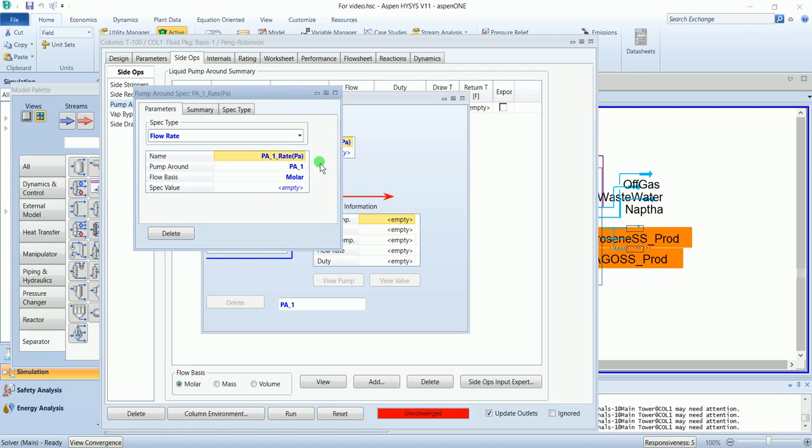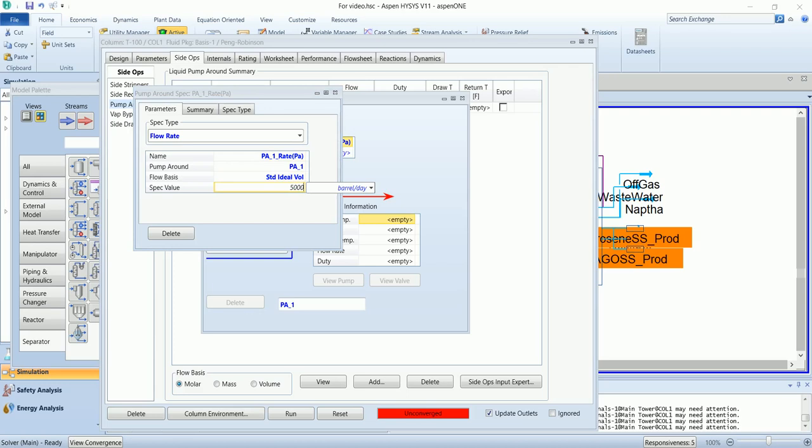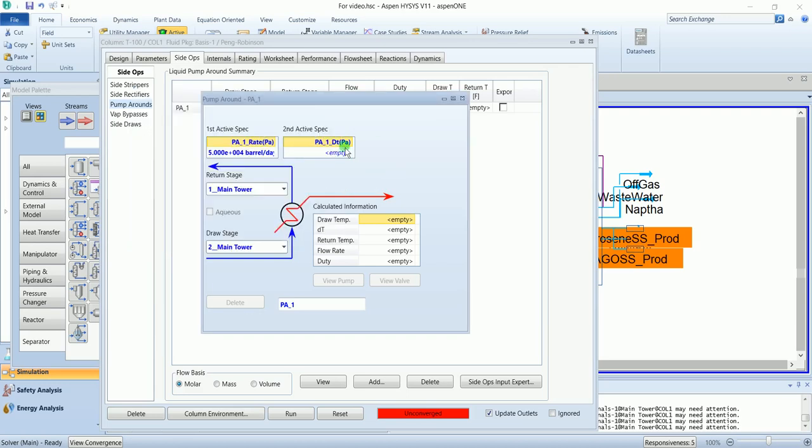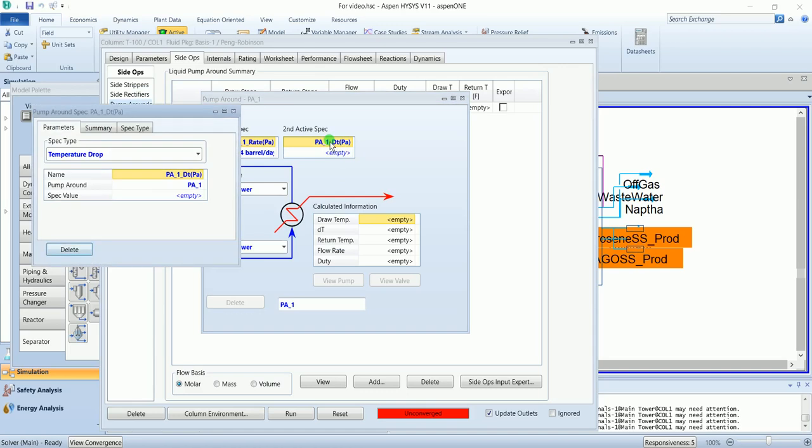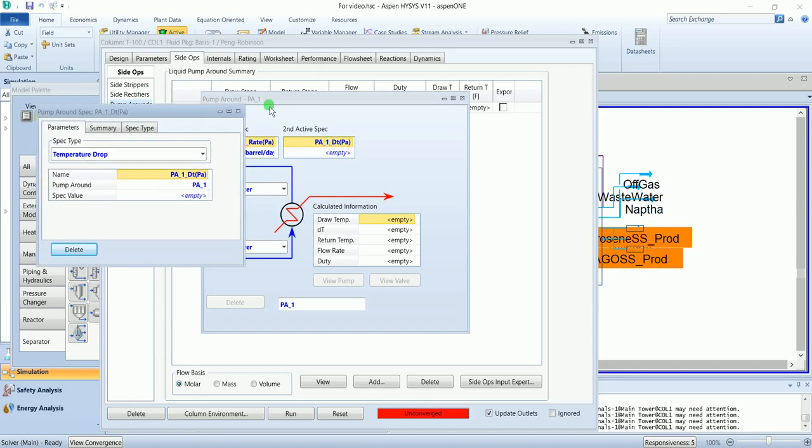I will specify the flow rate, 50,000 barrels per day, and the second one I will define the duty.